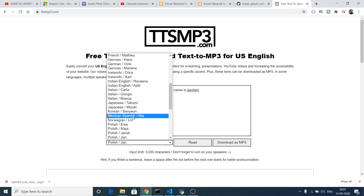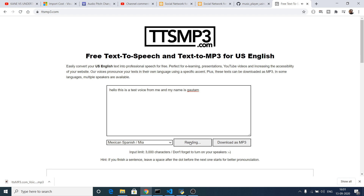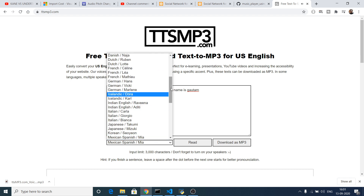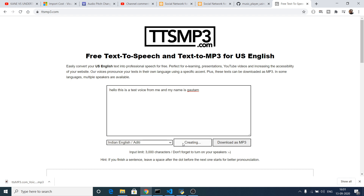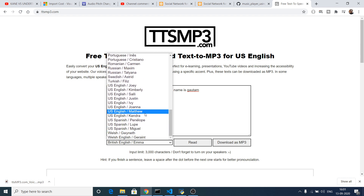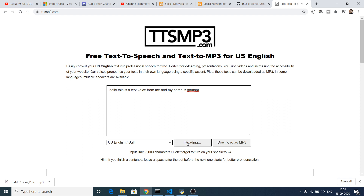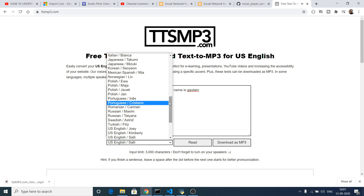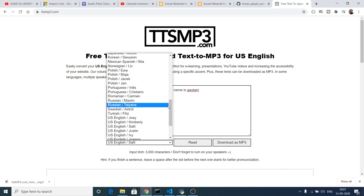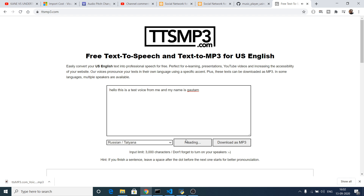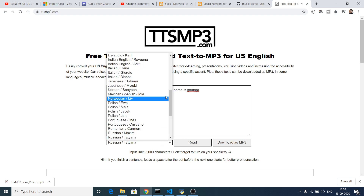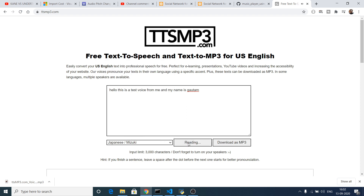You can select more accents — for example Mexican, and then click read. Indian accent is also available. If I select the British accent and click read, it reads the text in a British voice. The US accent is also available. You can notice the slightest differences in accent across various countries. If I select Russia, you will hear the text read in a Russian accent.